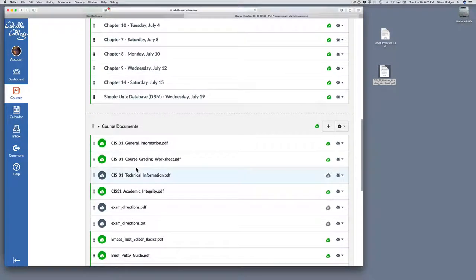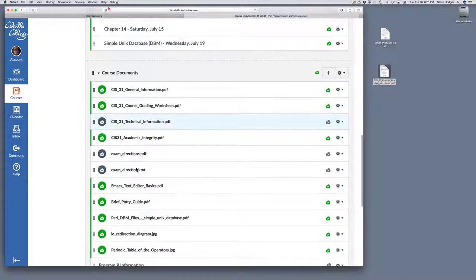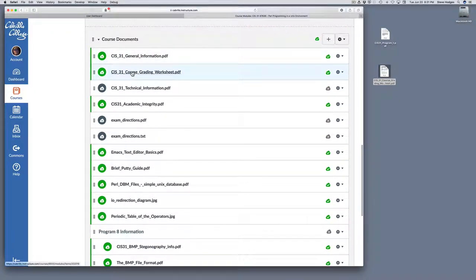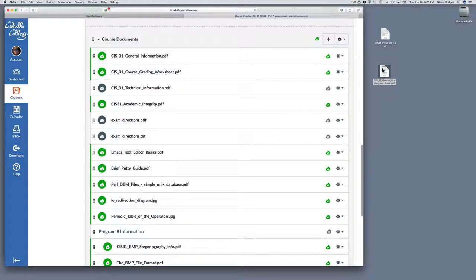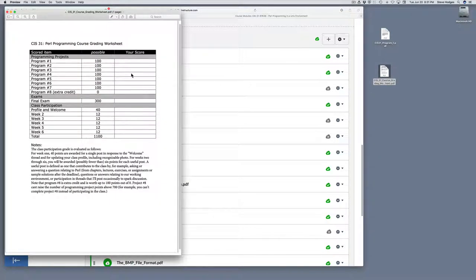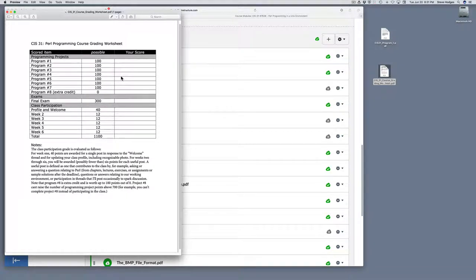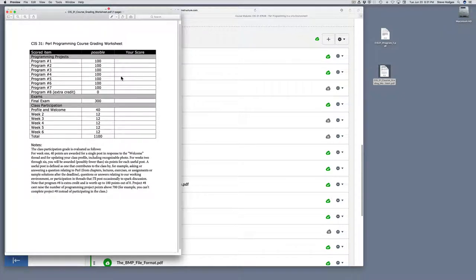After that, you can see a list of the course documents, including some general information about the course and a course grading worksheet. The course grading worksheet will show you how your grade is calculated, and you can enter the scores as you get feedback on each of the programs. Note that I won't be posting the scores in Canvas.